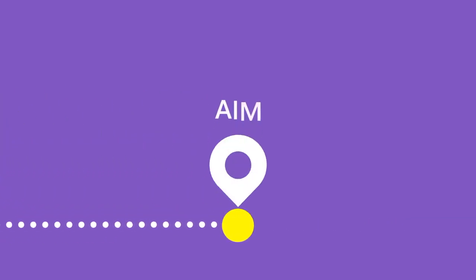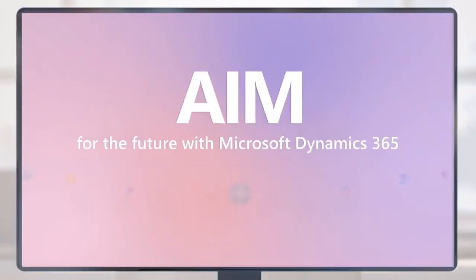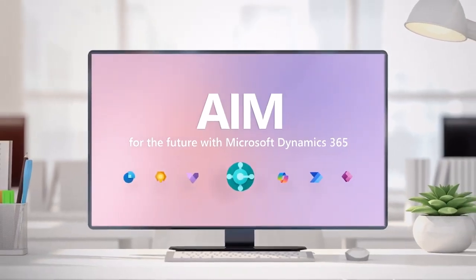Move to the cloud today with Microsoft's Accelerate, Innovate, and Move program, or AIM, which guides you through every step of the process.